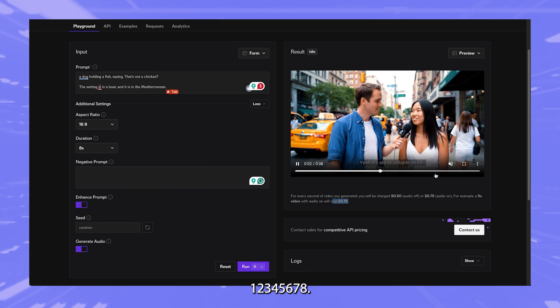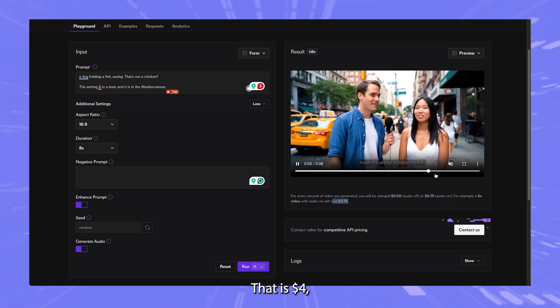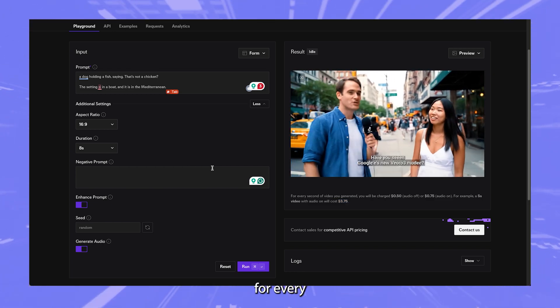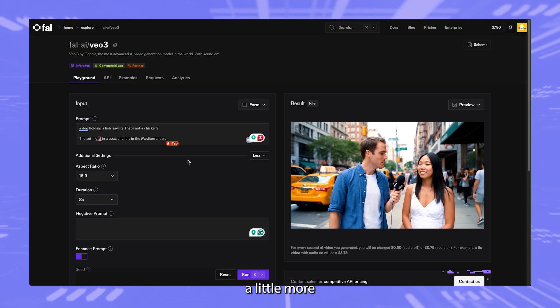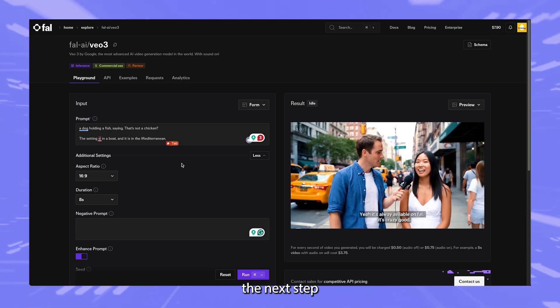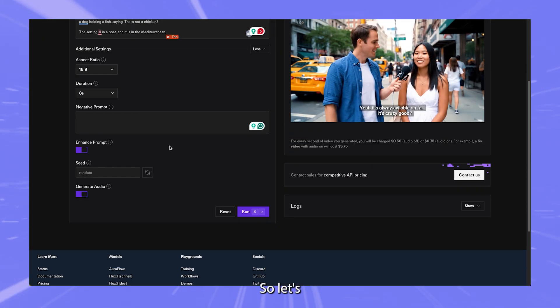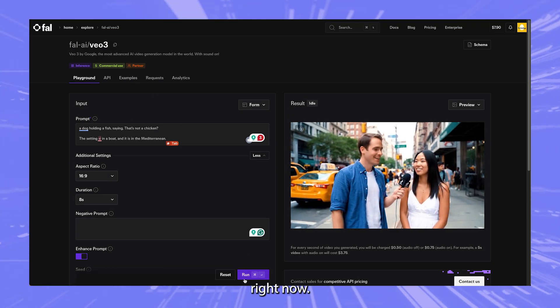So that means one, two, three, four, five, six, seven, eight. That is four dollars for every video generation. And it might cost a little more because in the next step, we're going to do an upscale. So let's go ahead and click run on this right now.